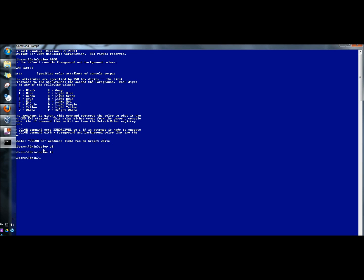And that's how you change the font and the background color in the command prompt of Windows. Thank you for watching. Have a great day.